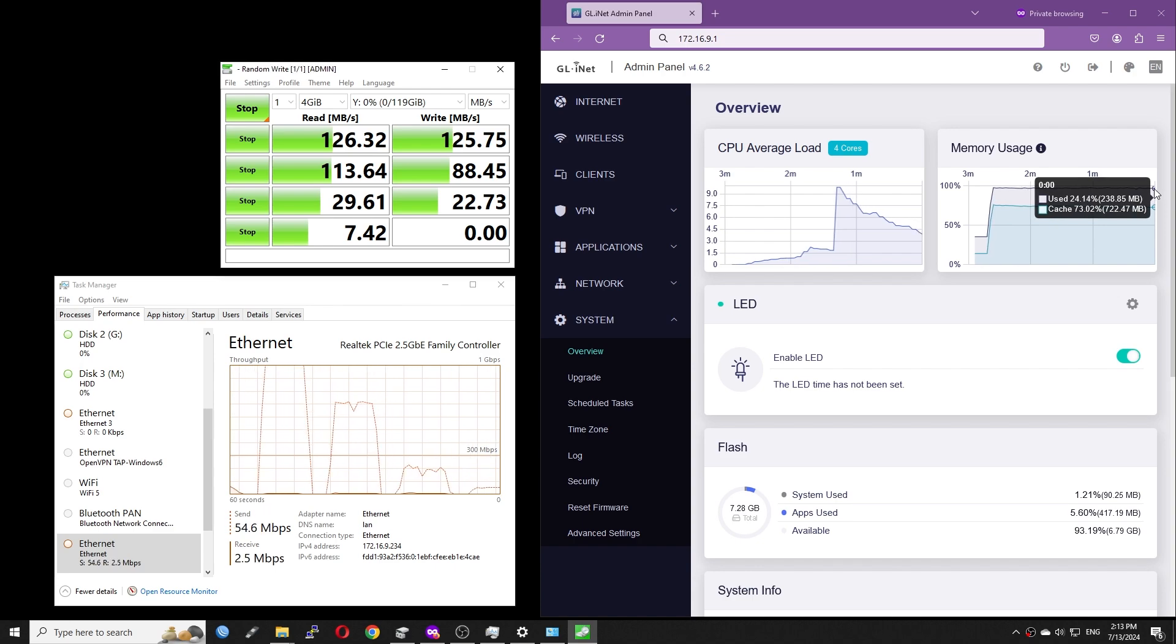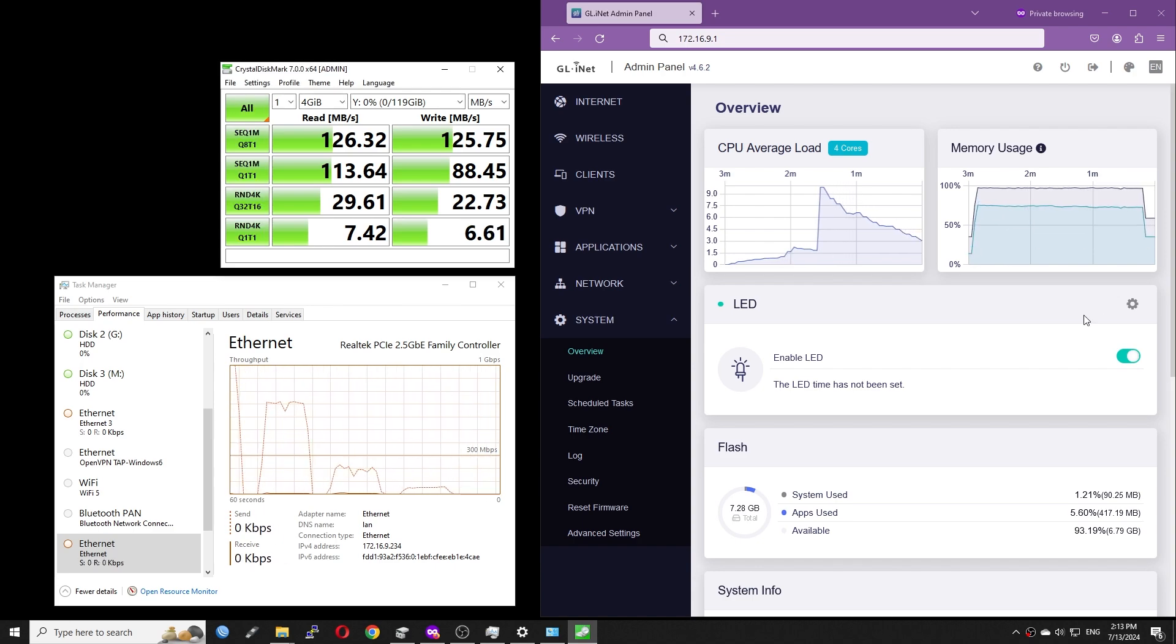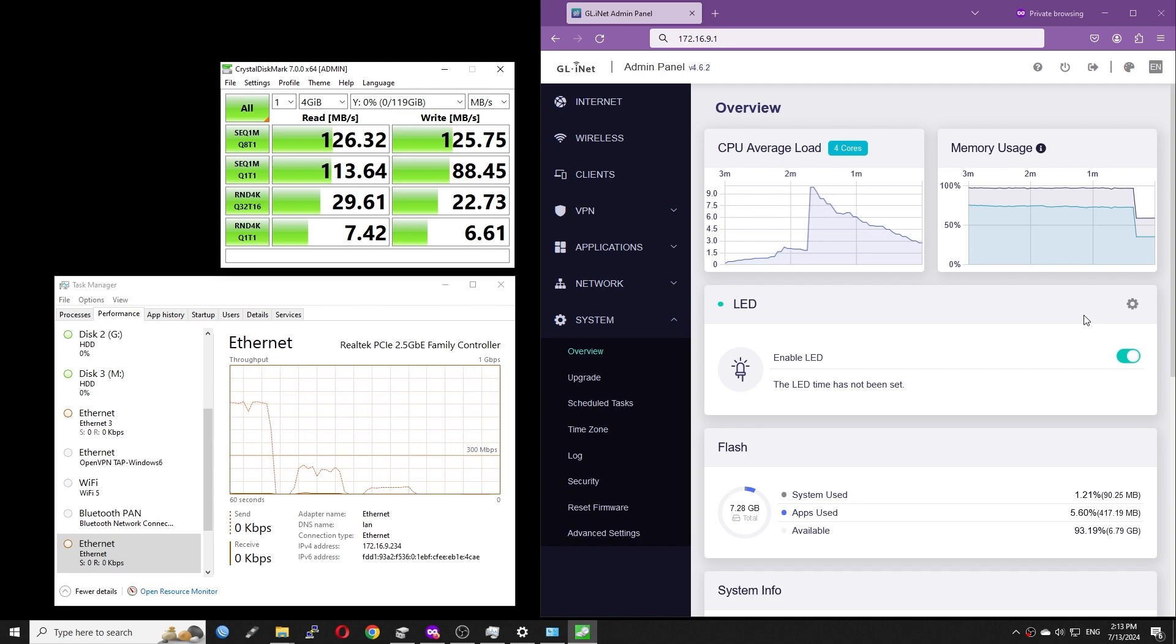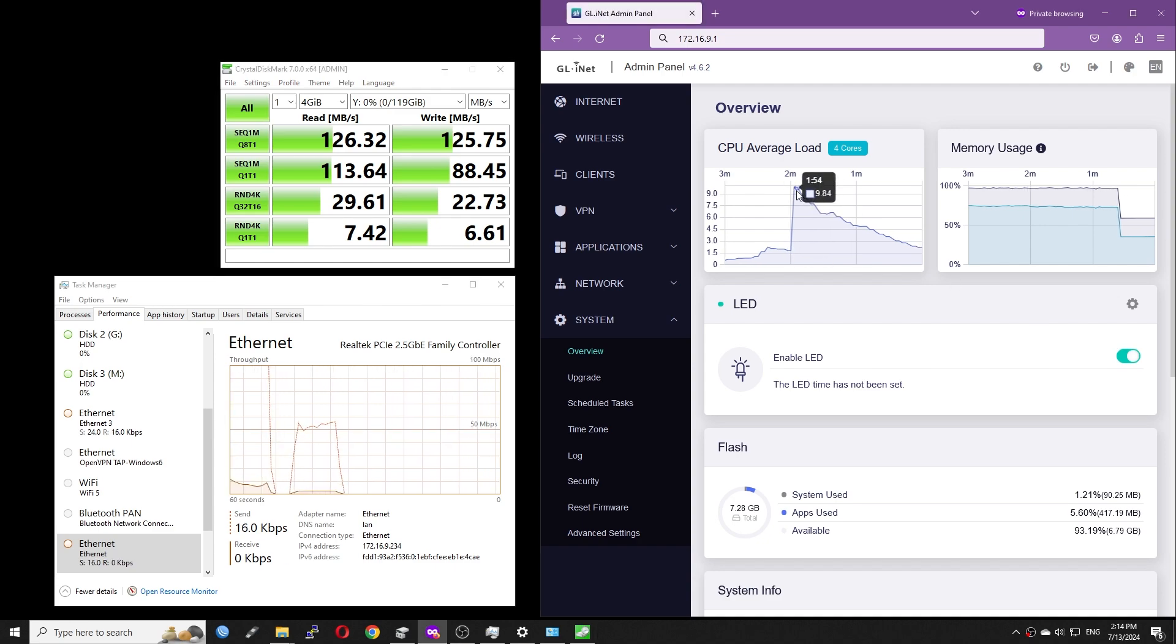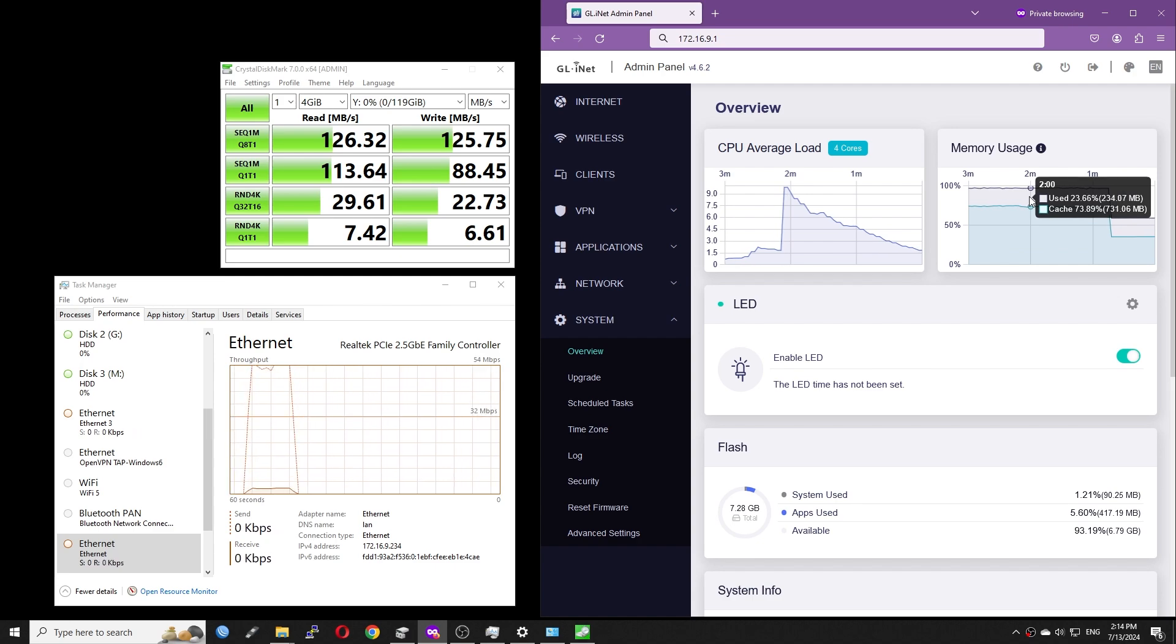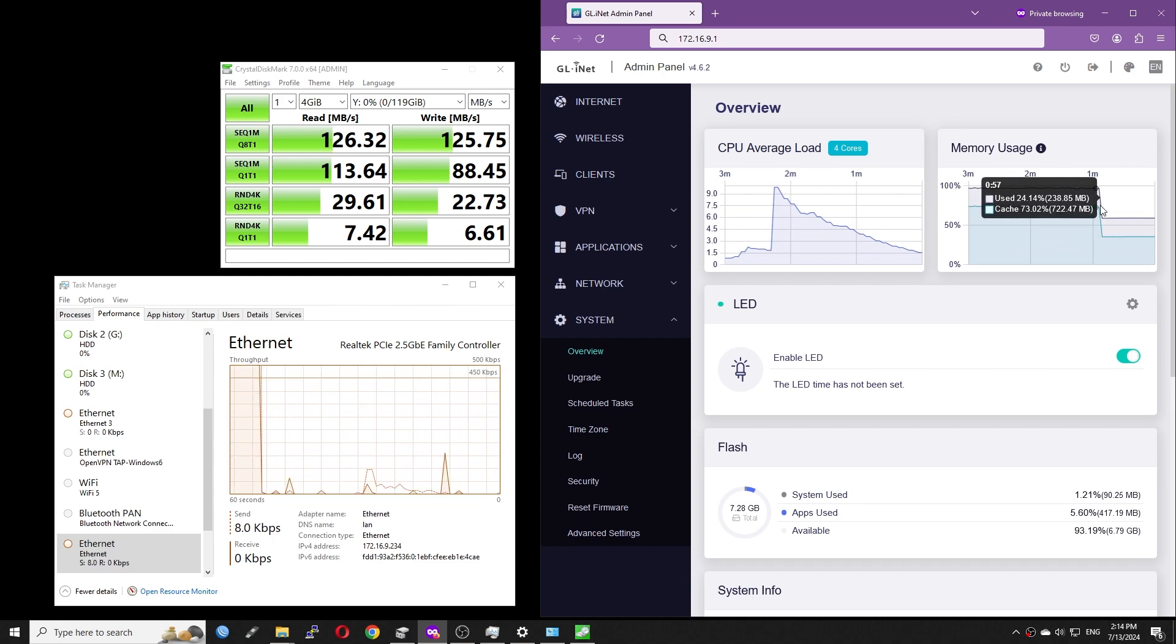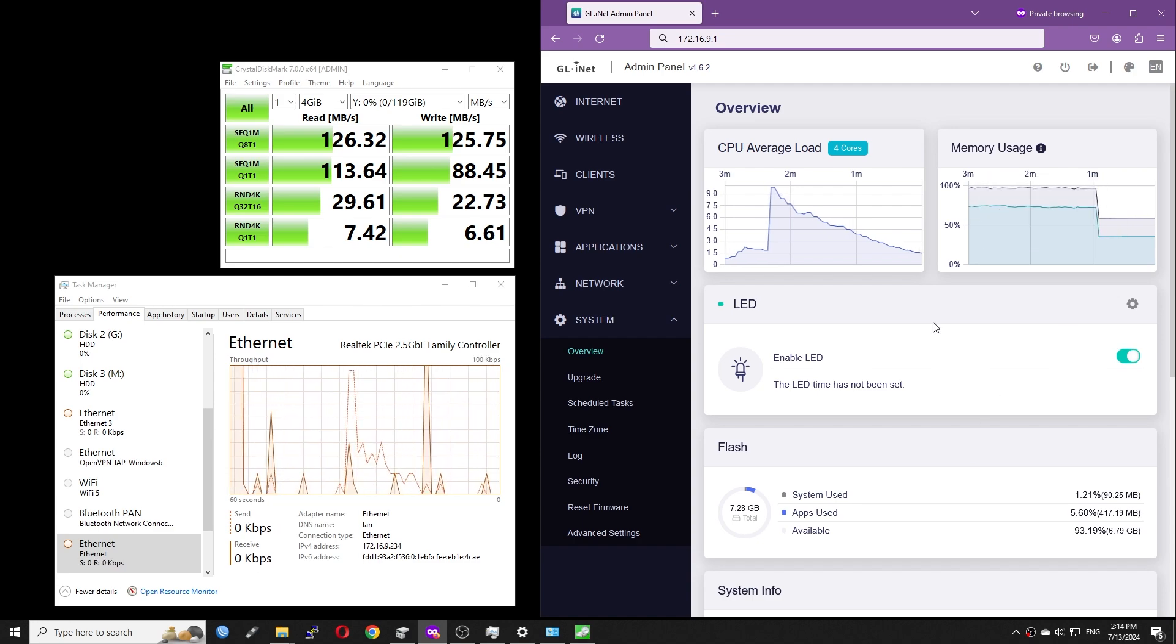The test is done and here is the result. Sequential read: 126 MB per second. Sequential write: 125 MB per second. Random 4K read with 1Q1T: 7.42 MB per second. Random 4K write with 1Q1T is 6.6 MB per second.